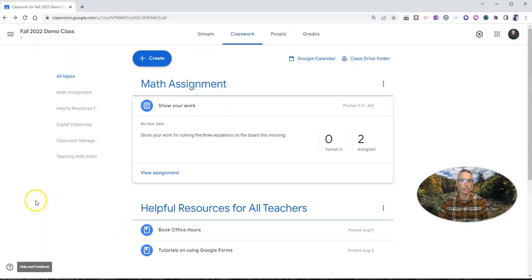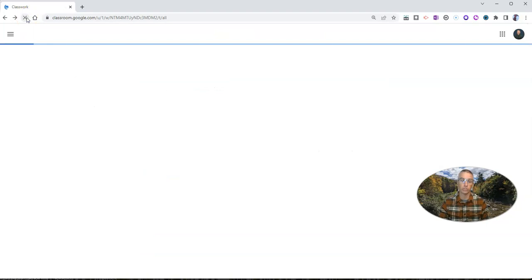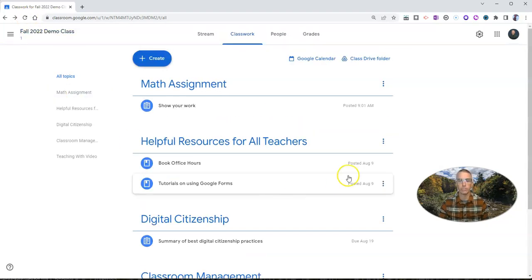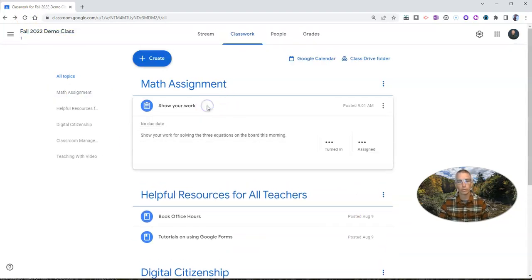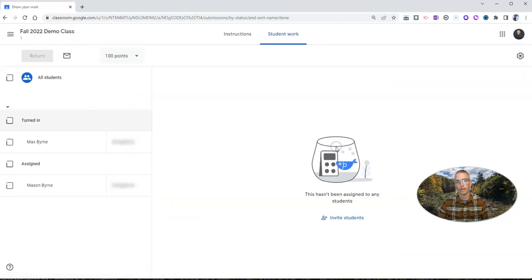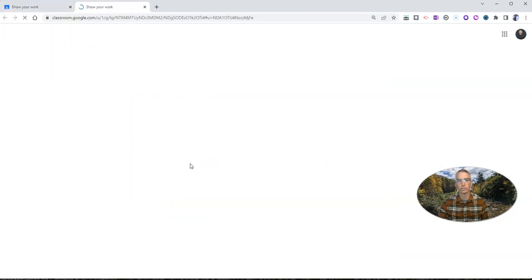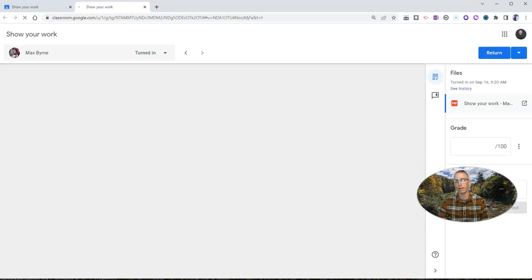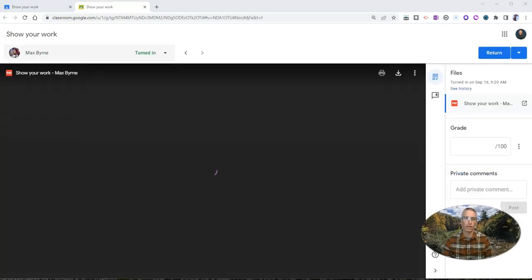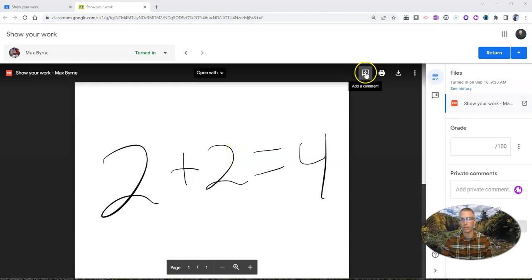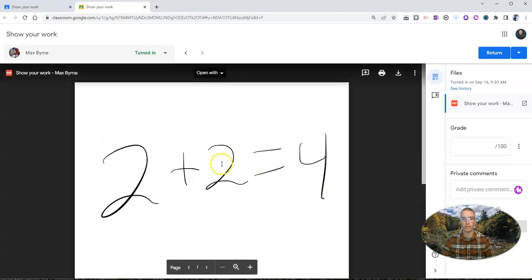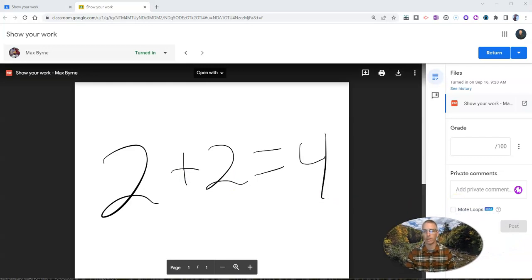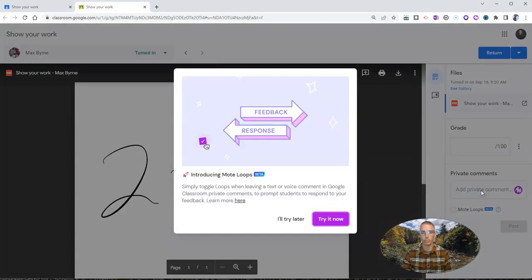Now here as the teacher. When I refresh this, we'll see there it is, it's been turned in. And I can go ahead and view Max's work just like I would any other assignment in there. And I'll see the PDF loaded right in there. And of course, I can add a comment to this if I'd like to. Let's say I want to add a comment. I can go ahead and add my comments. Add a little private comment there.